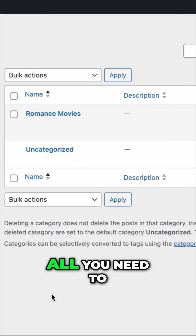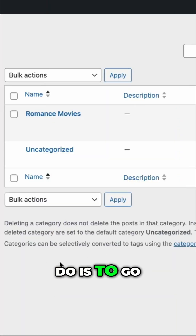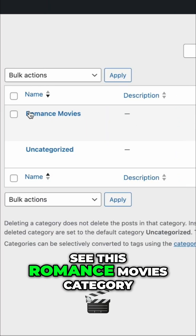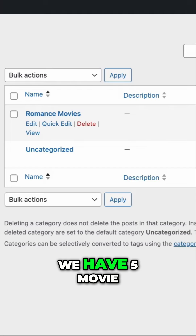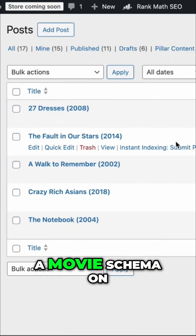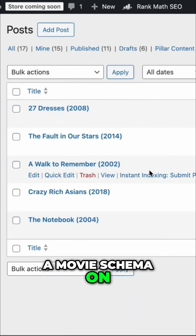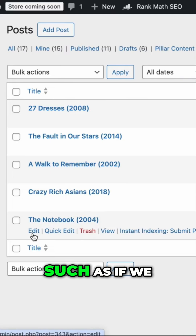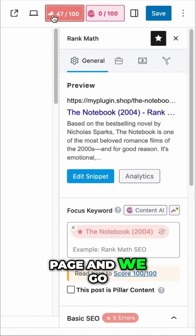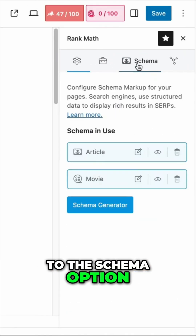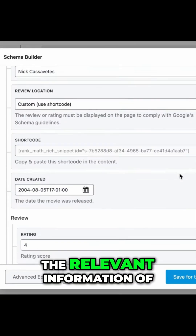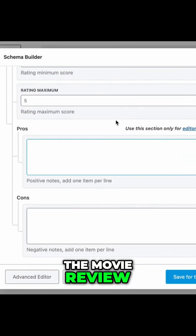Looks good, right? All you need to do is go to your post categories. As you can see, this romance movies category has five movie review articles. We need to add a movie schema on every page of the category. For example, if we visit this movie review page and go to the Schema option, we have a movie schema with all the relevant information of the movie review added.